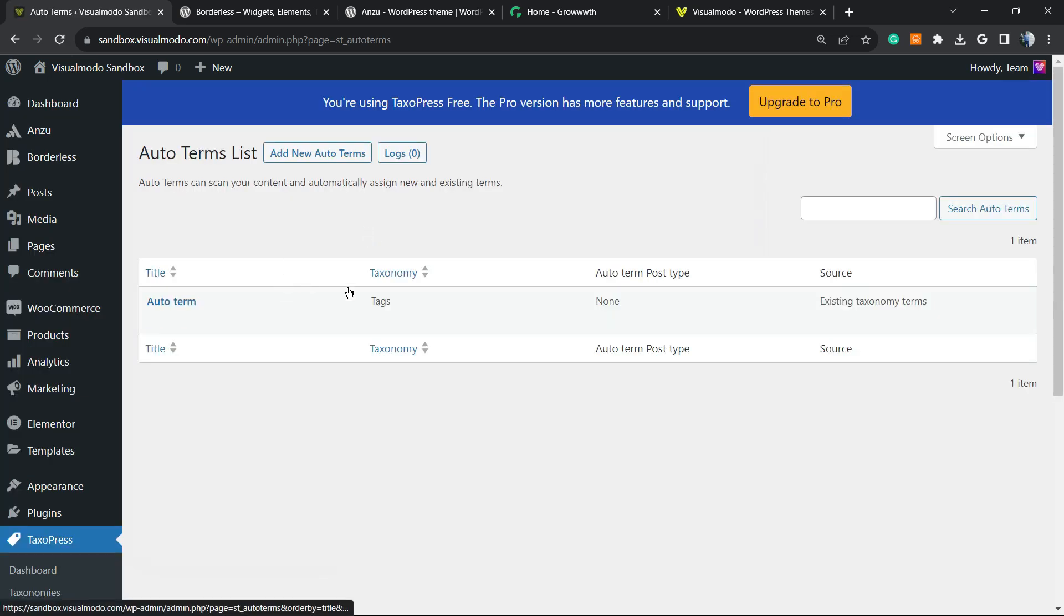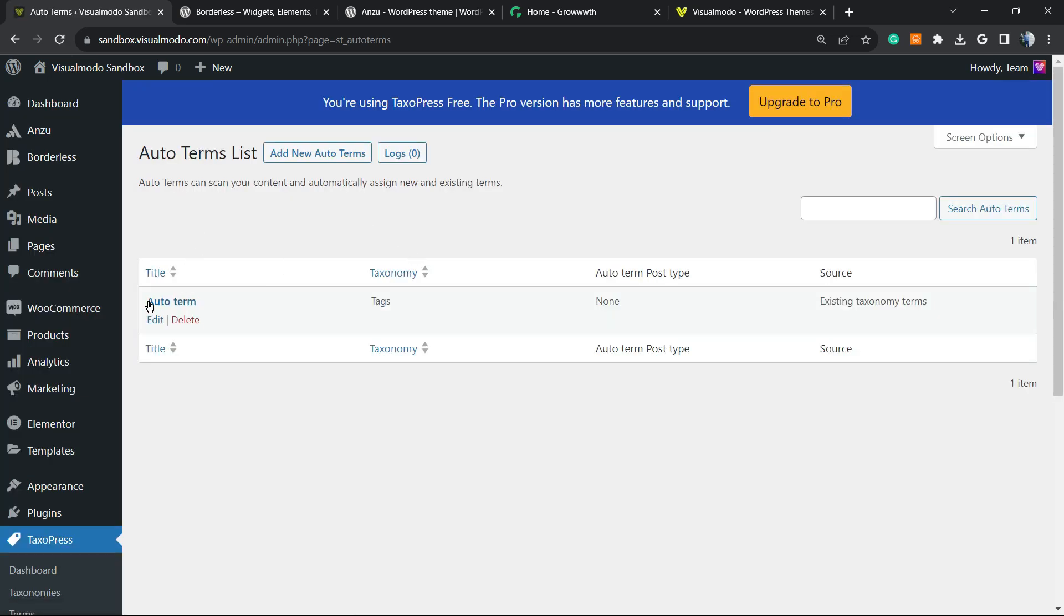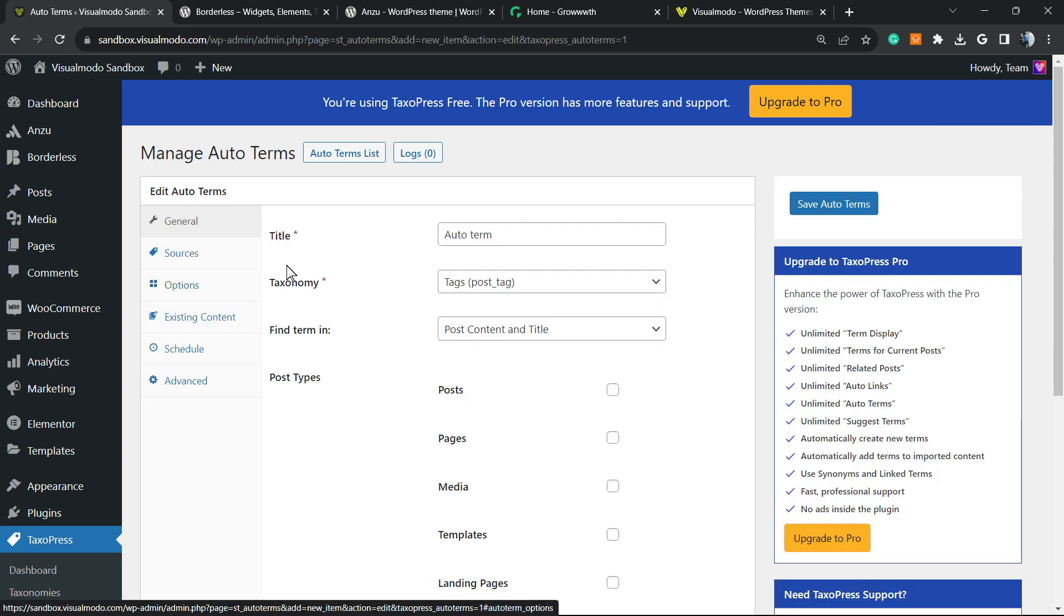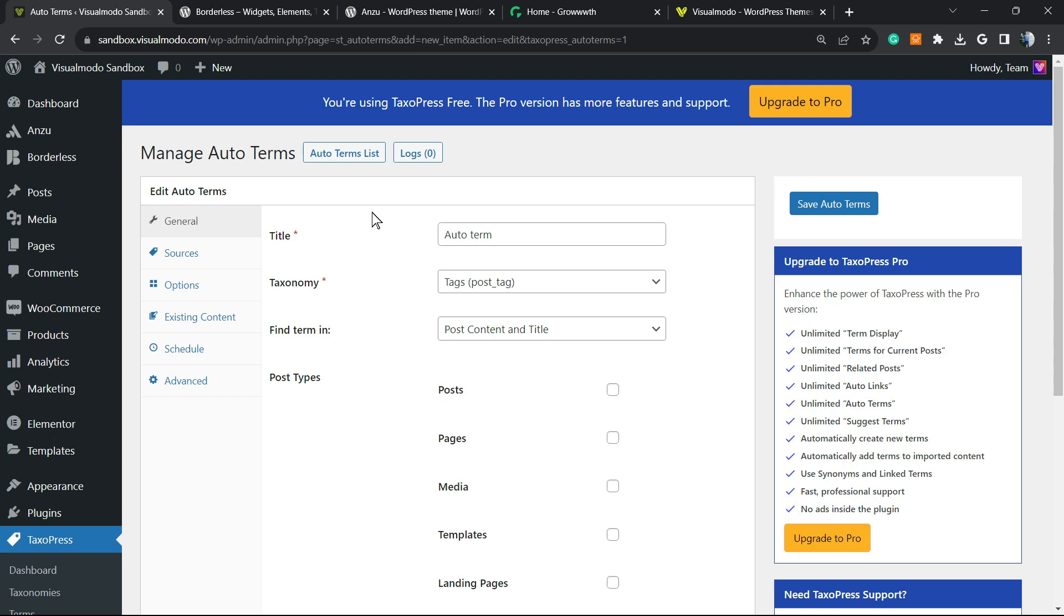The plugin is going to automatically create one called auto term. This is the option that you have. Click on it. You have no need to purchase the pro version. The plugin is going to automatically create this one for you. If you try to create more terms, of course, you're going to need to purchase the pro version, but this one is enough for our purpose.